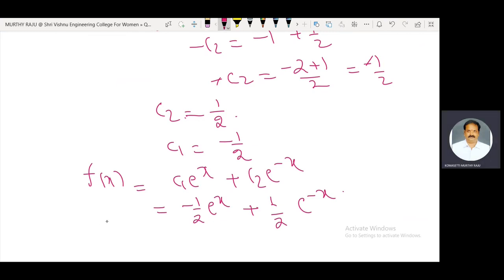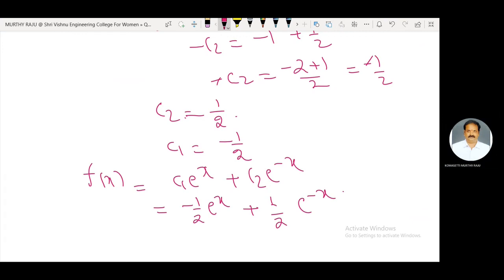Final solution: the inverse Fourier sine transform of F(p) = p / (1 + p²) is f(x) = (1/2)e⁻ˣ − (1/2)eˣ. If you like this video, please subscribe to the channel for further updates. Thank you.